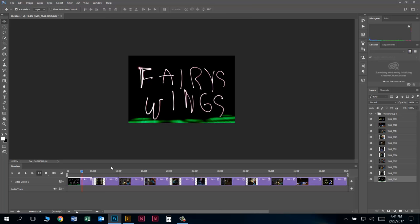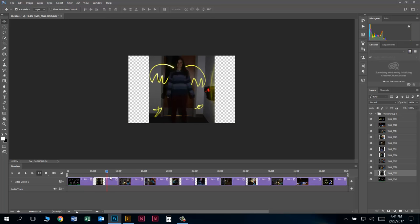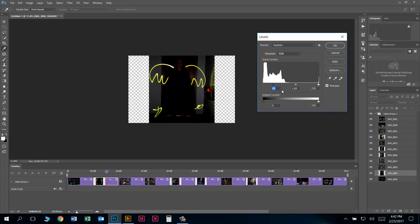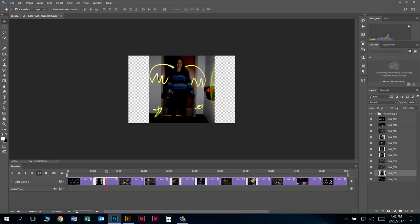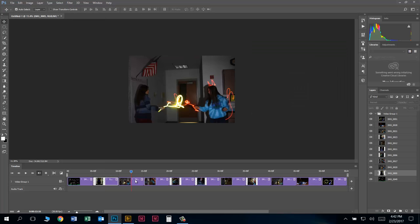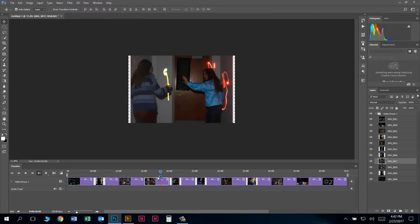I'll move on to the next image — Ctrl+L, bring that black slider in, feel free to take it a little farther than normal, bring the white one in, play around with the middle one. Then Ctrl+U for saturation. If you have people in there with skin, you might not want to play with the hue too much. Just go through and do that on all of your images, remembering to click on the image and make sure the Playhead is over it before you adjust. Pause the video and do your levels and saturation on all your images.